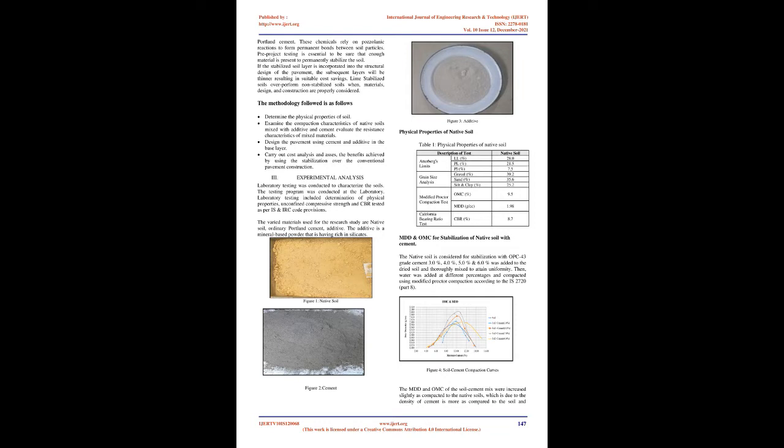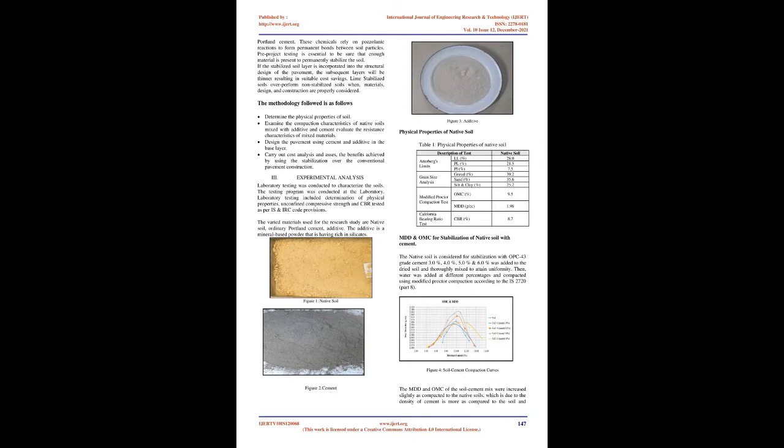Soil stabilization can improve in-situ, or natural state, soils, eliminating the need for expensive remove-and-replace operations. Often soils that provide the structural base for roads, building pads, or parking lots are chemically treated to control engineering properties of a soil, such as moisture content. Soil stabilization is accomplished by using lime, lime-based products, or other chemicals such as Portland cement. These chemicals rely on pozzolanic reactions to form permanent bonds between soil particles. Pre-project testing is essential to be sure that enough material is present to permanently stabilize the soil.